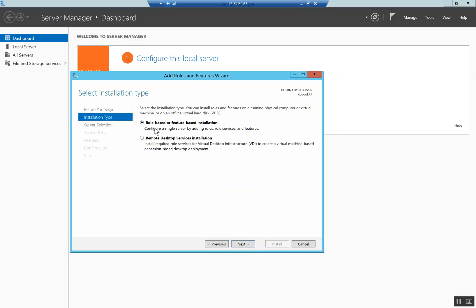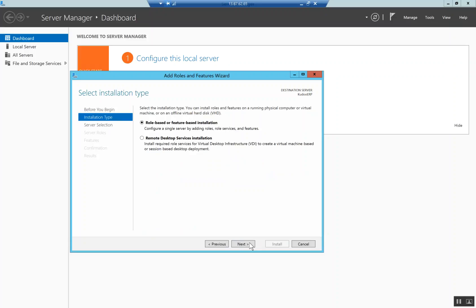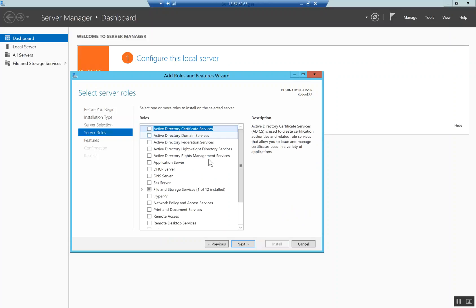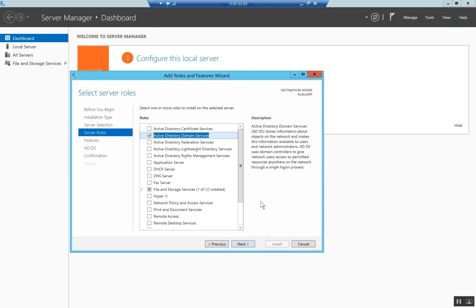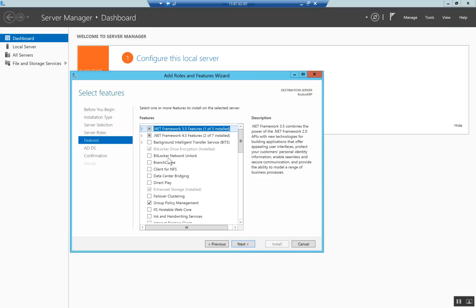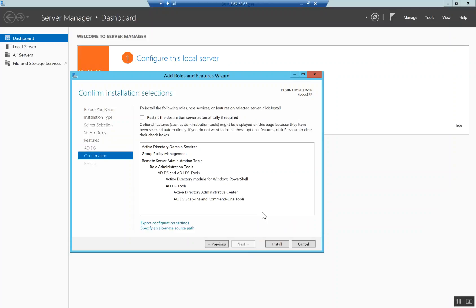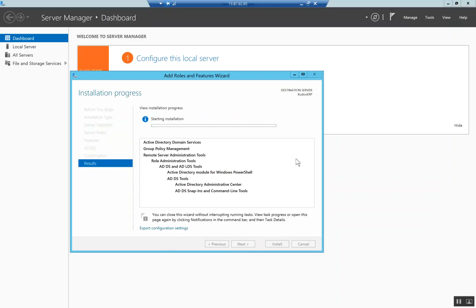We're gonna do a role-based or feature-based installation. We're gonna select a server, and we're gonna do Active Directory domain services. It's gonna install a whole bunch of other stuff that complements that, so we're good with that. We're gonna say add features, click next, click next, next again. Now we're gonna install it.